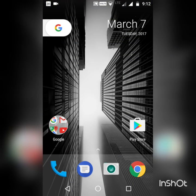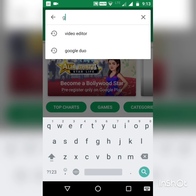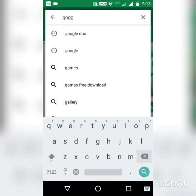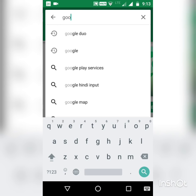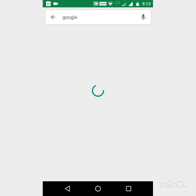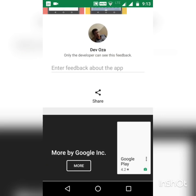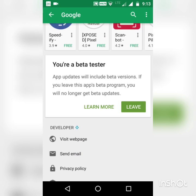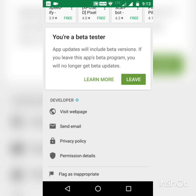Then go to the Play Store and search for the Google app. Click on Google, then you have to join the beta testing program.